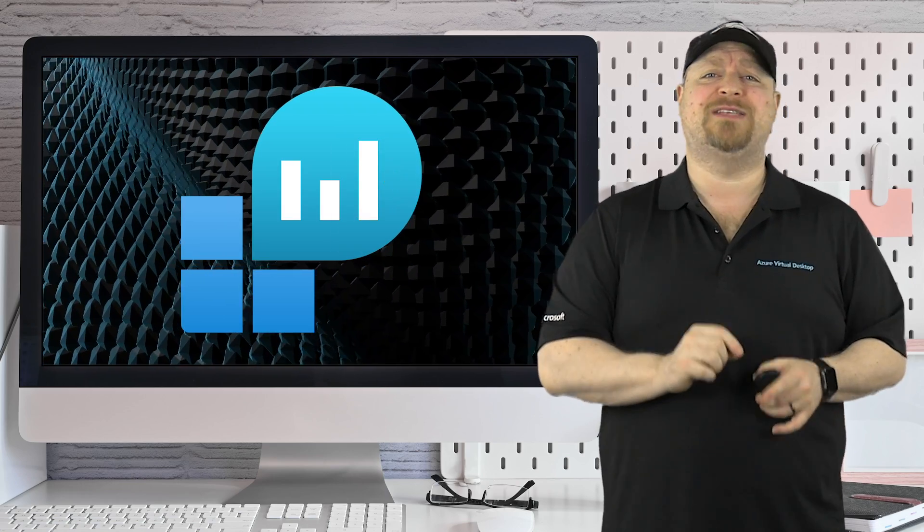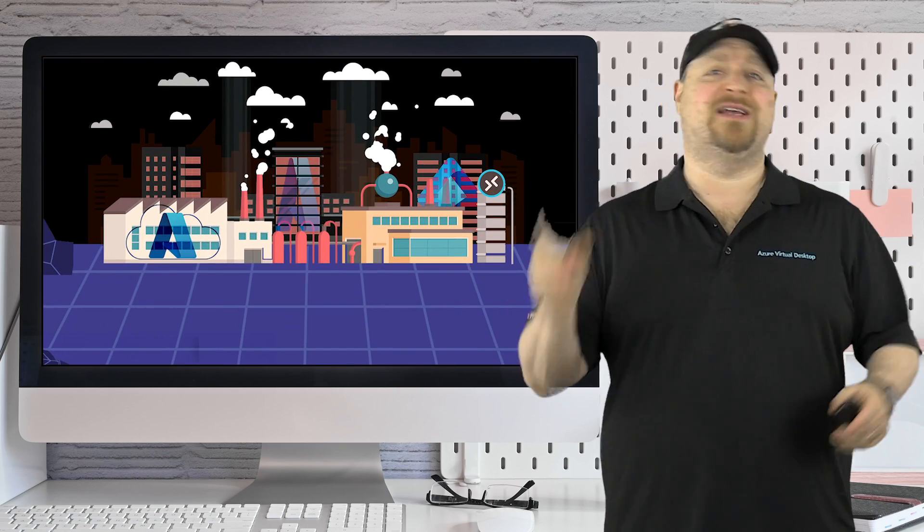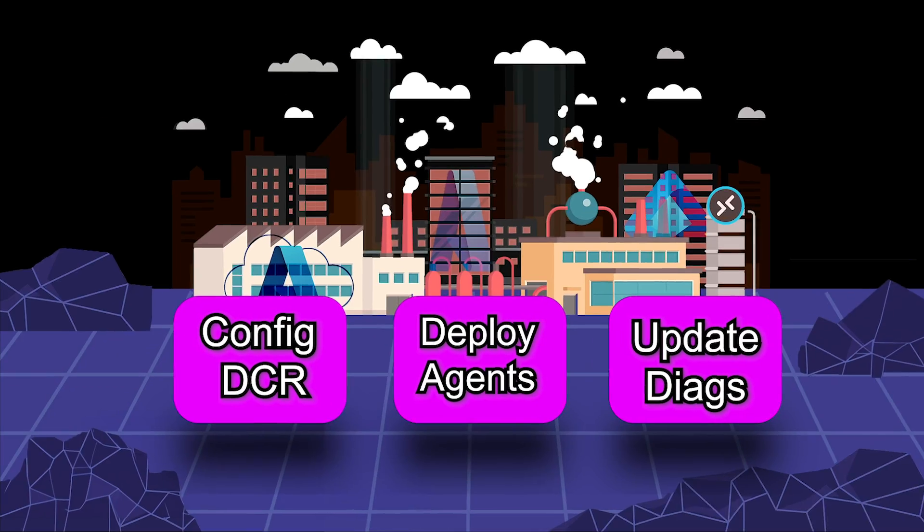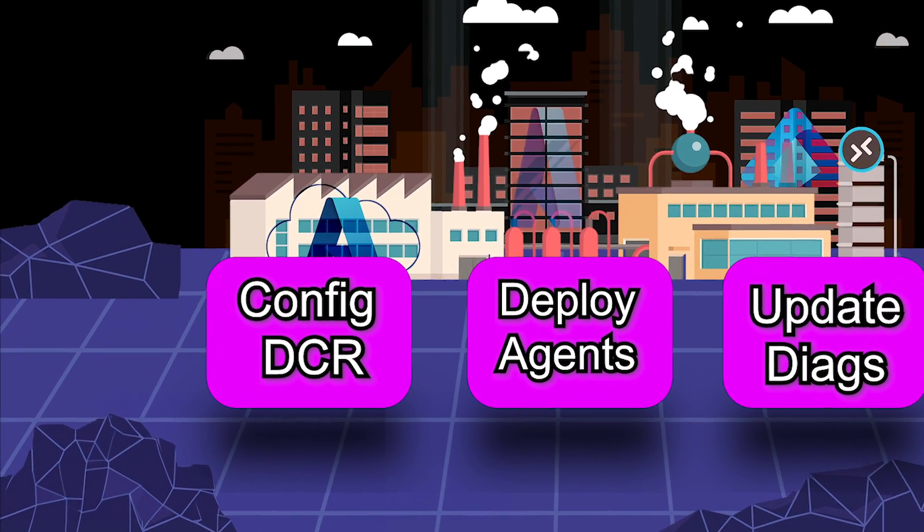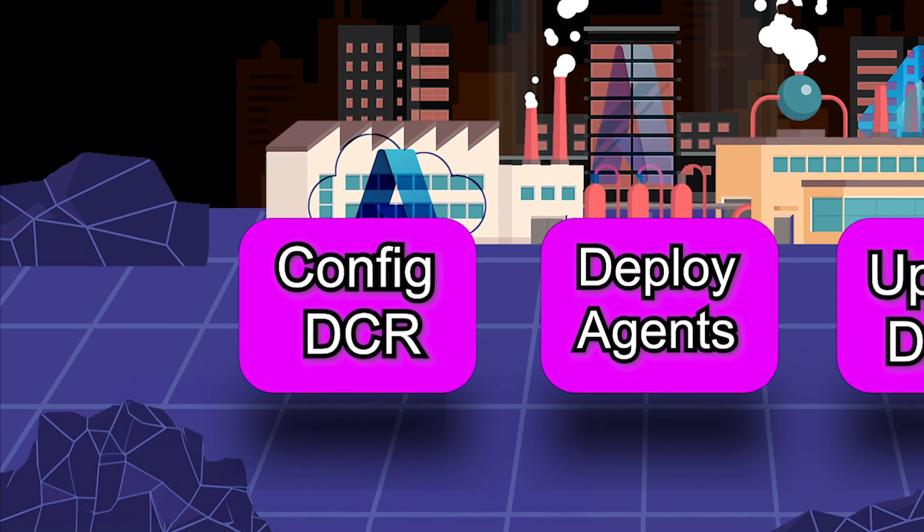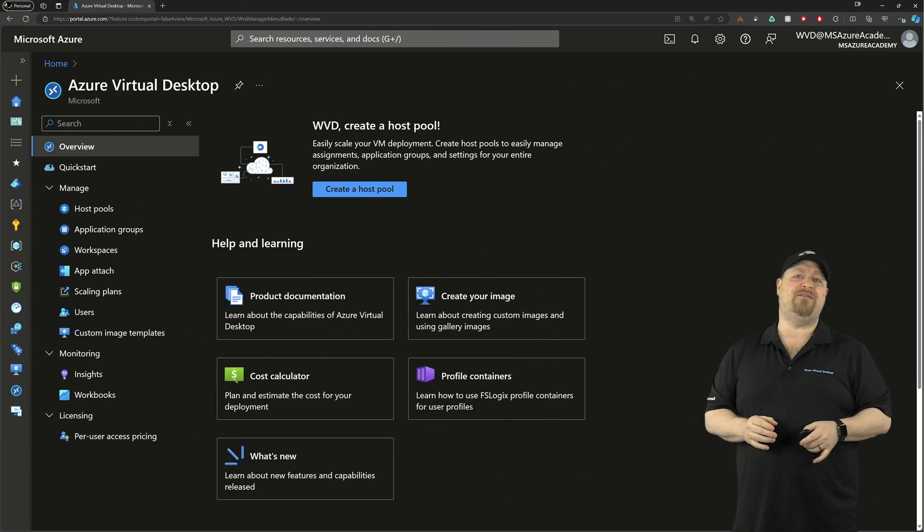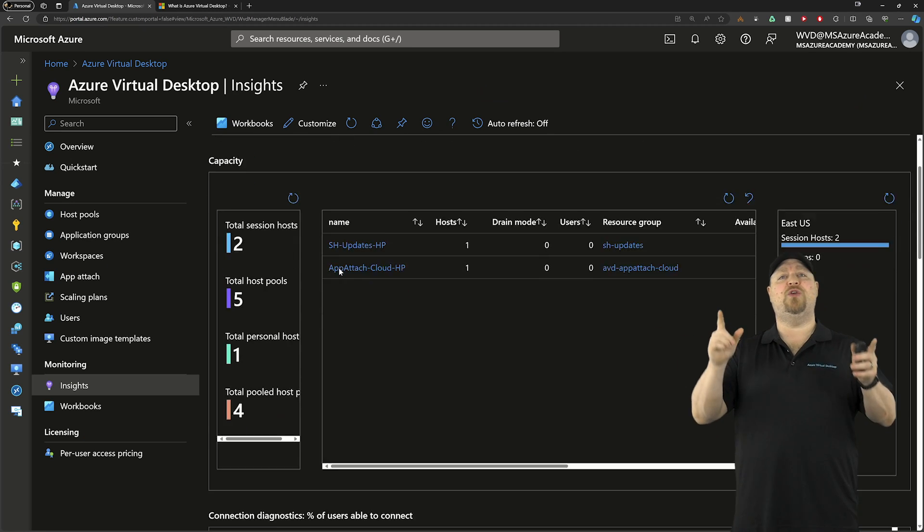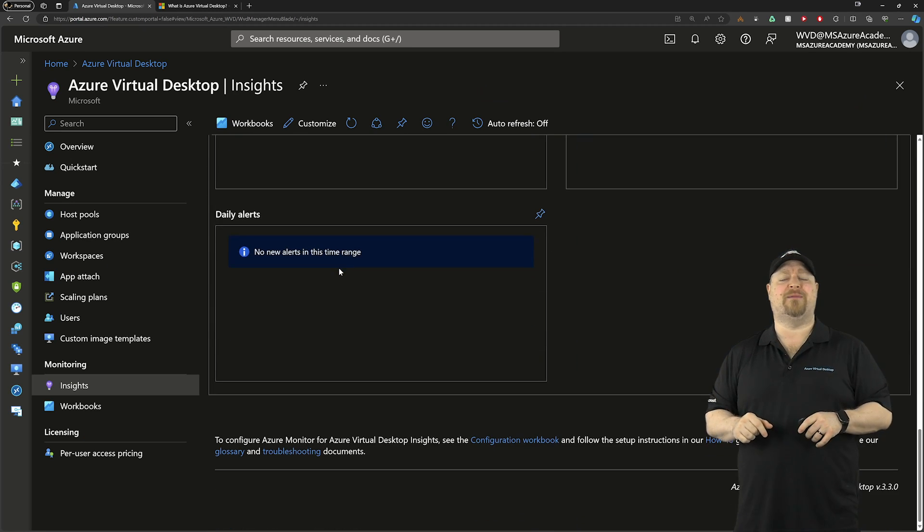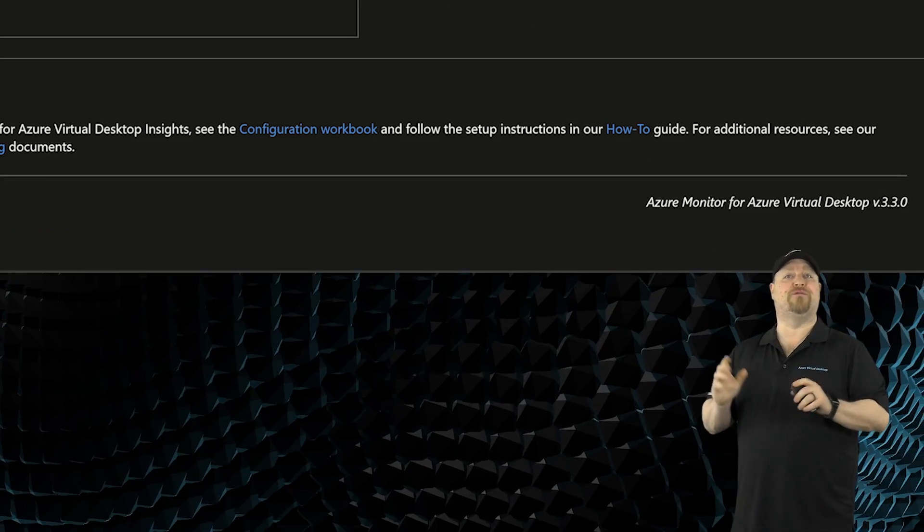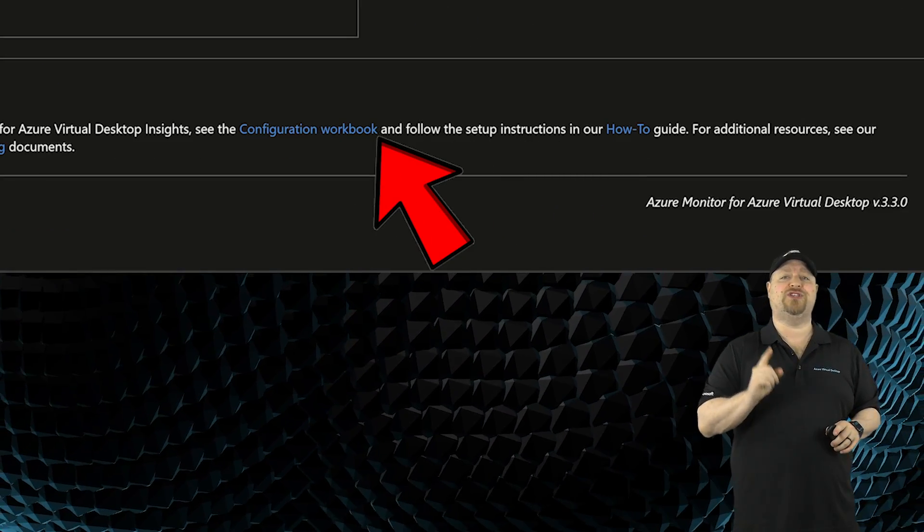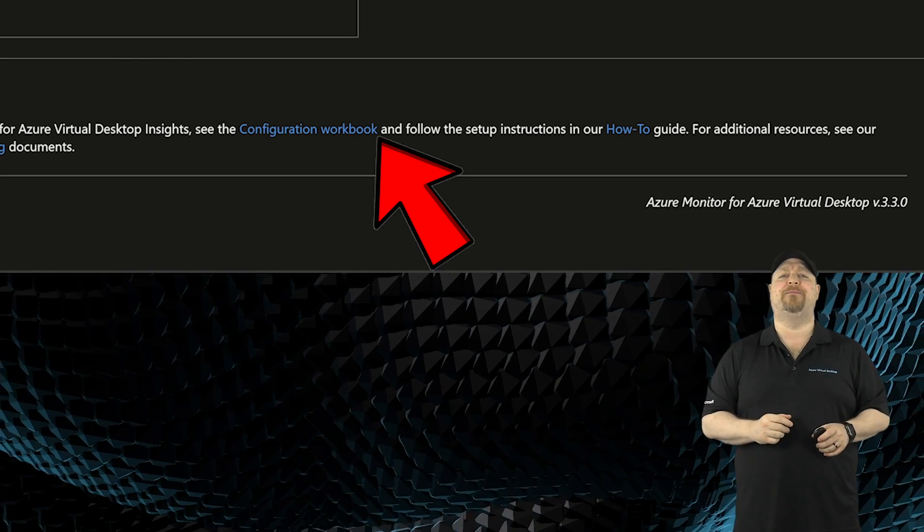The AVD team has made this so much easier than it seems on paper. And it's as simple as one, two, three. Step one, we need to configure the Azure monitor to take over what log analytics has been doing. Let's go over here to the AVD portal. Now go to insights, and then you want to scroll down to the very bottom and you'll have a link here for your version and your configuration workbook. And let's open that.